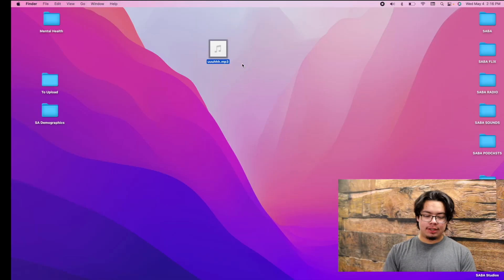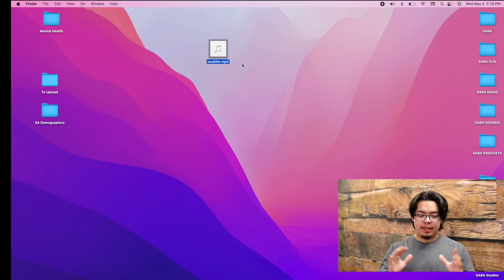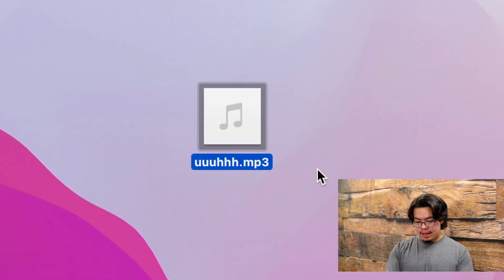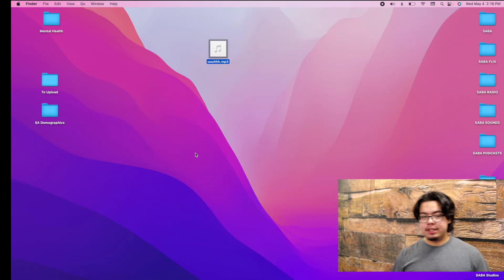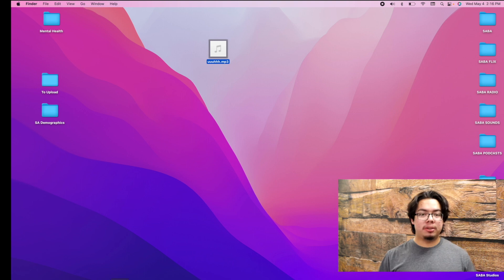Welcome back to Saba Sounds Audio Lounge, where we help you get that high quality audio for all of your audio needs. So you can see here that we have the audio file. This is what we're going to be uploading to Buzzsprout.